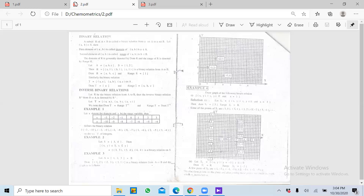Lekin agar hum X ki values dekhein jo ke 1, 2, 9 hain aur Y ki values bhi dekhein woh bhi 1 se 9 hain, lekin Y mein kuch aisi values hain jaise 1, 4, 9 — agar hum inhe relate karein to yeh X ki values 1, 2, 3 ke saath relate hoti hain. Aur yeh jo function banega woh hoga Y is equal to X square — X ki value 1 put karenge to Y ki 1 aayegi, X ki 2 put karenge to Y ki 4 aayegi, X ki 3 put karenge to Y ki 9 aayegi.